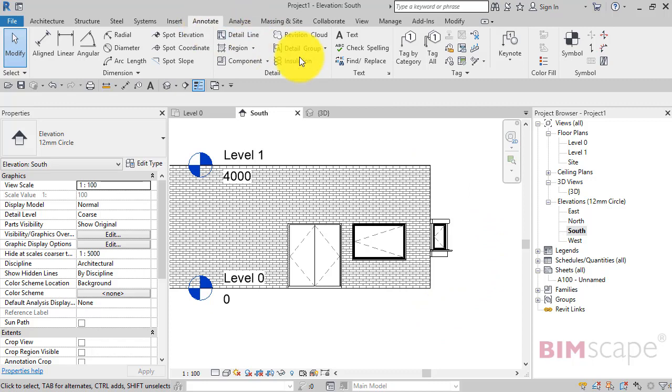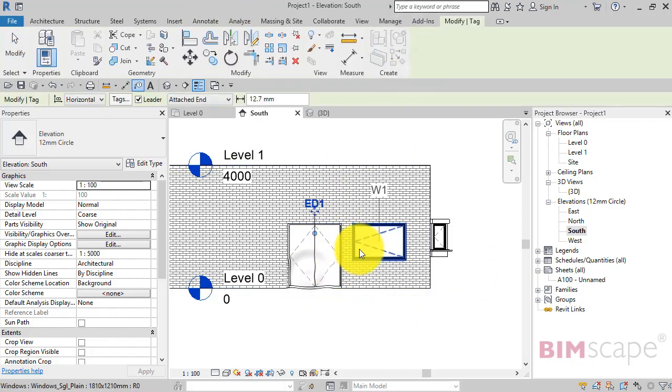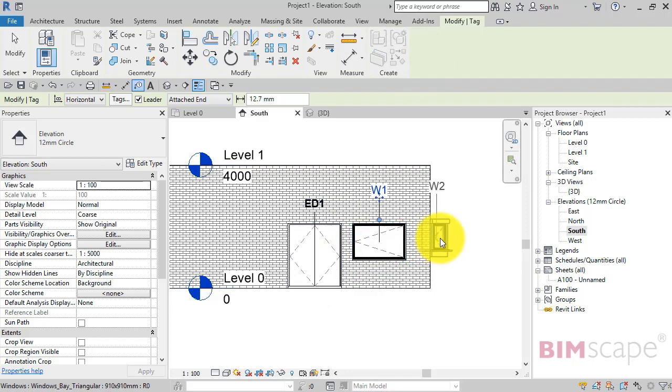go to Annotate, Tag by Category, and I simply select the objects to add the tags. But what if we want to tag in 3D?